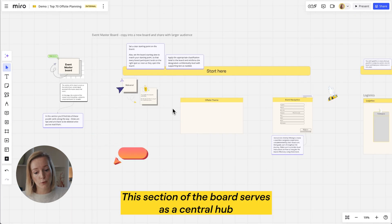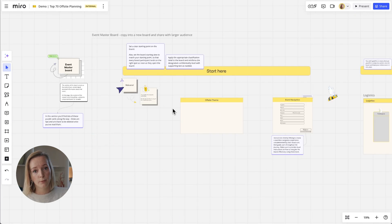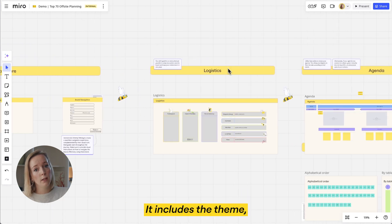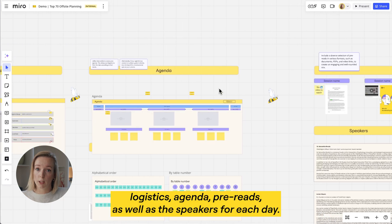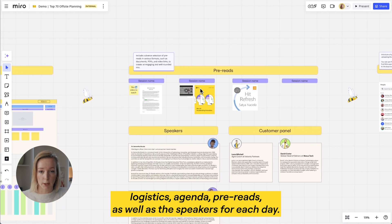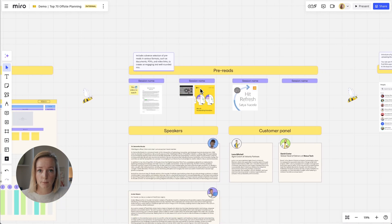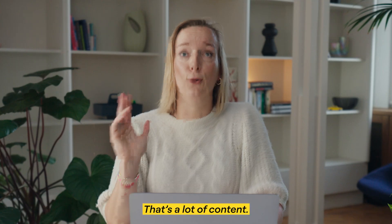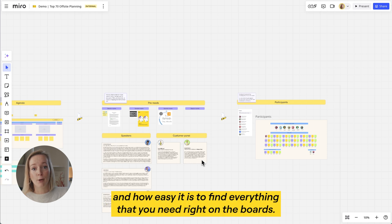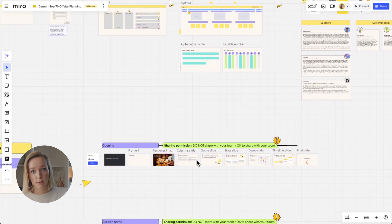This section of the board serves as a central hub containing all essential information about the event. It includes the theme, logistics, agenda, pre-reads, as well as the speakers for each day. That's a lot of content — but look how streamlined this board is and how easy it is to find everything that you need right on the board.